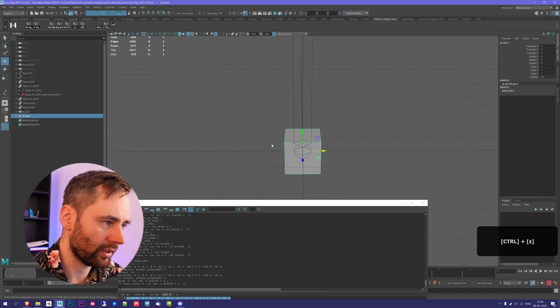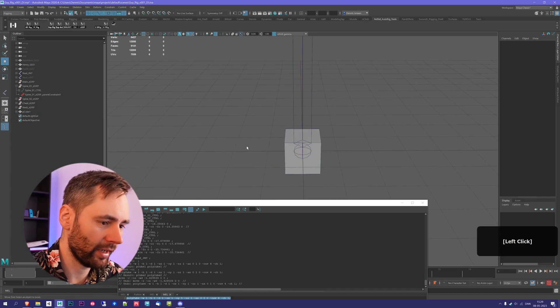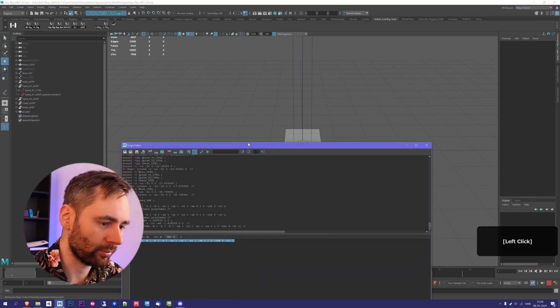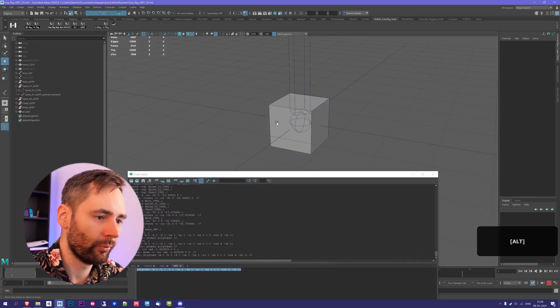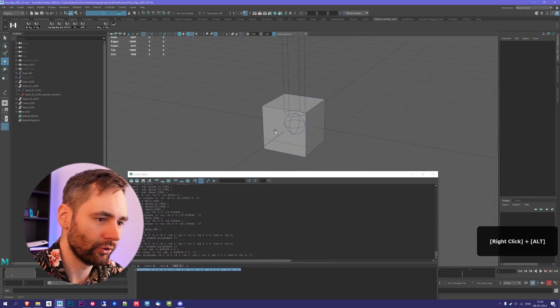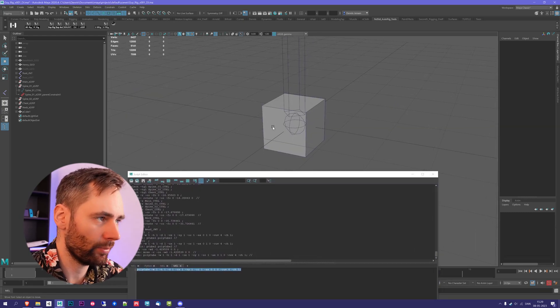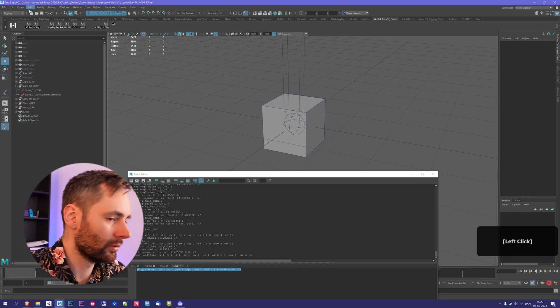I'm telling you this because we're now going to create a custom controller. We have this cube and we want to make this into a NURBS circle.